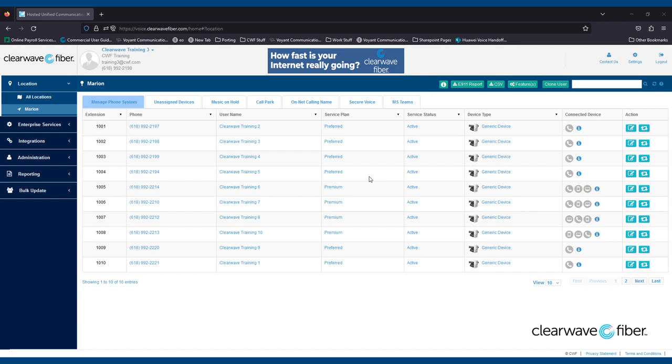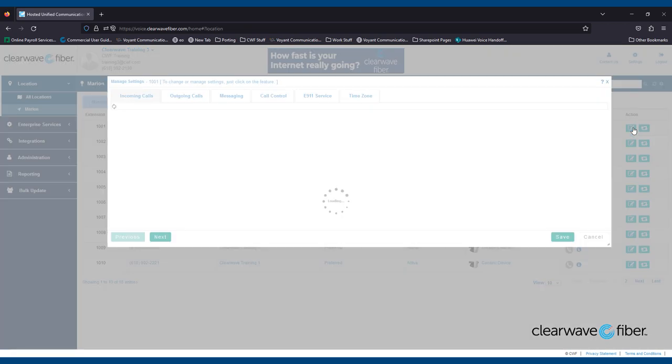We've covered how to reassign seats to users in another video, so for the purpose of this video, we're going to click on Edit.